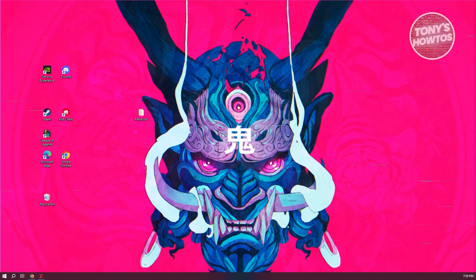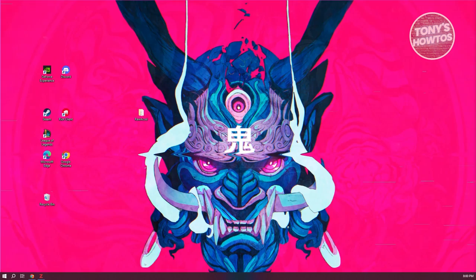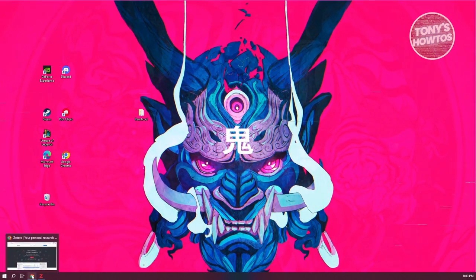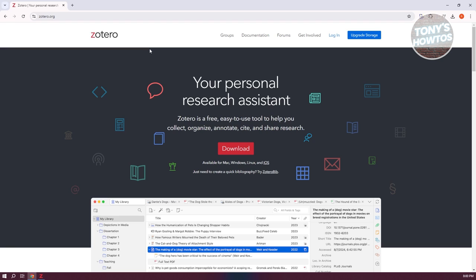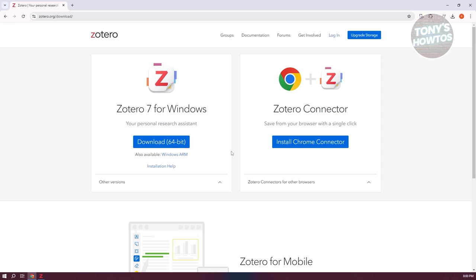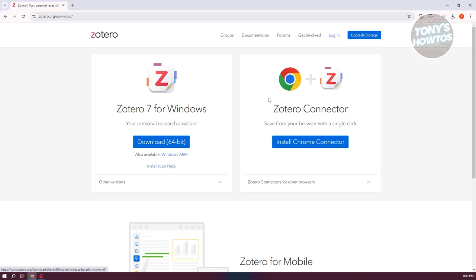You might be wondering how do you start using Zotero. Well, using the app itself is pretty simple. Let's go ahead and get started by downloading the app first. Go to Zotero.org and go to the section for downloading. Click on the download button at the very center of your screen. Additionally, if you want to increase your capabilities, you can also install Zotero on your browser — let's click on the install Chrome connector, or you can just go ahead and download the actual app. I've already downloaded Zotero on my PC.